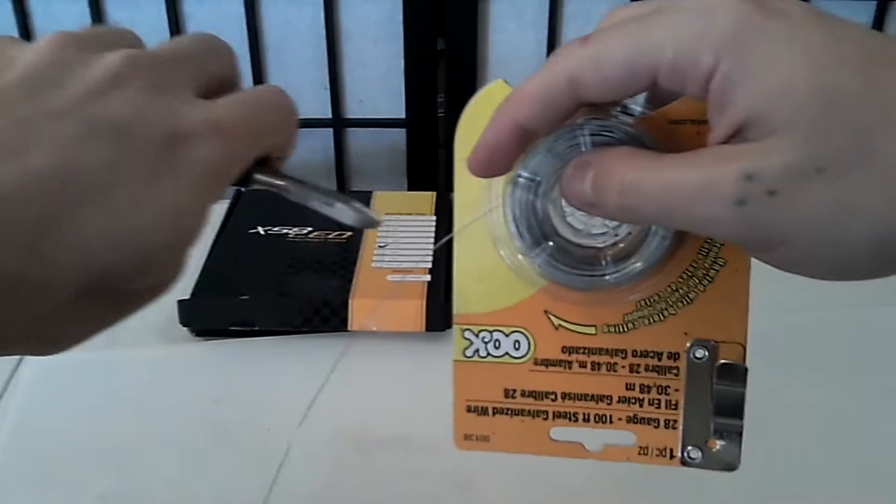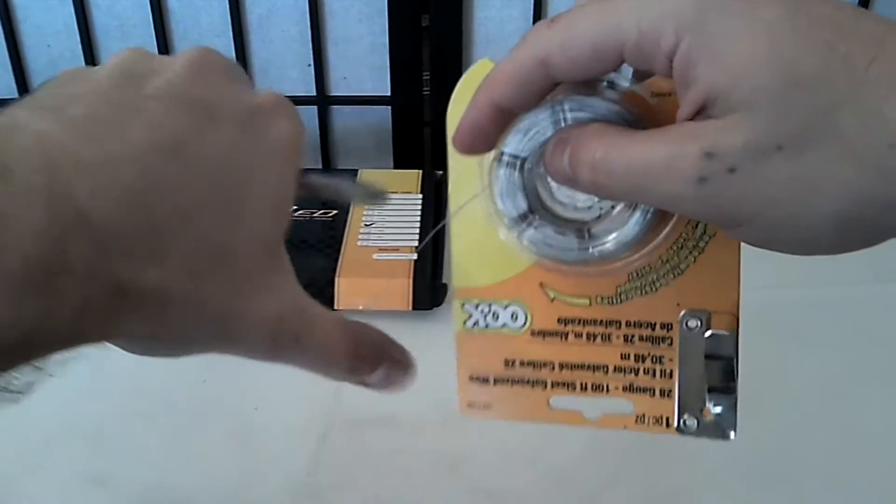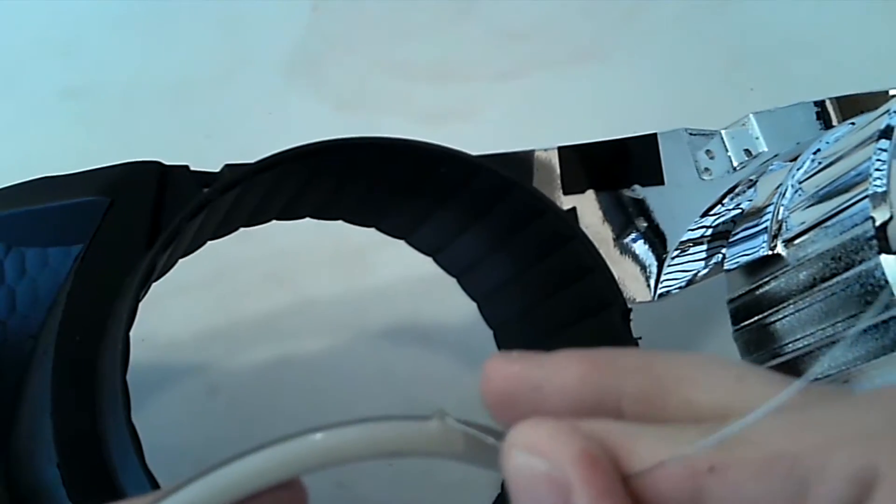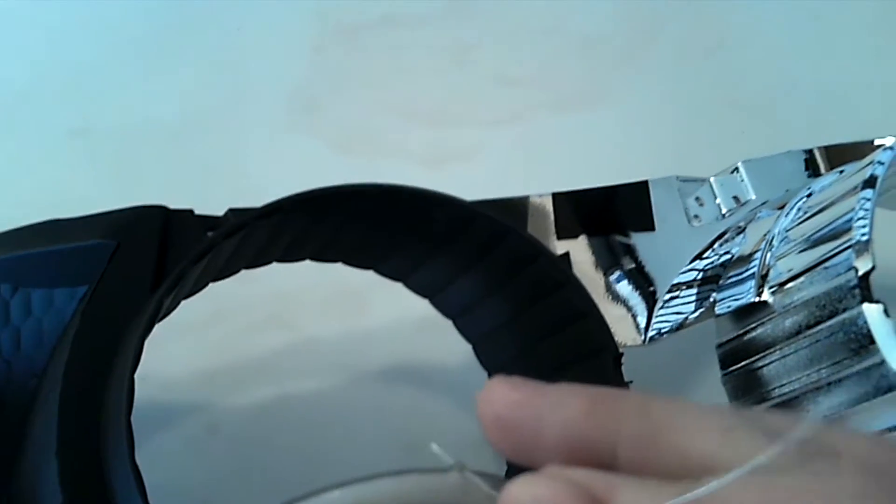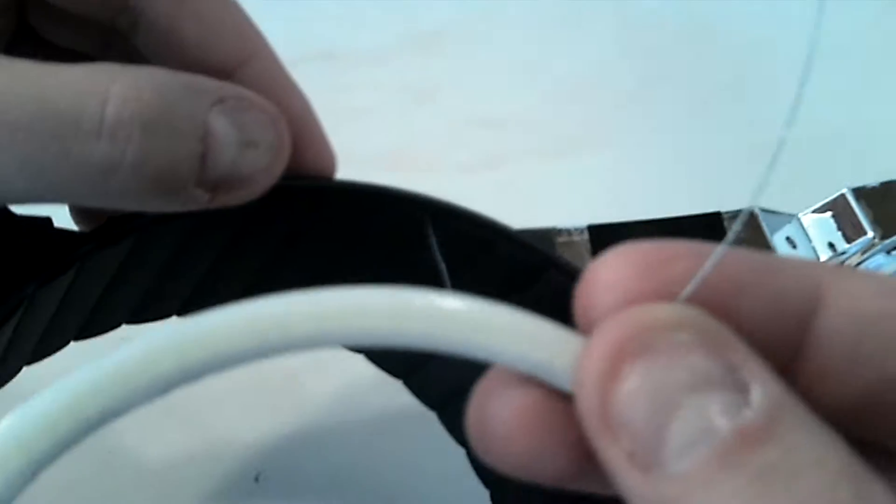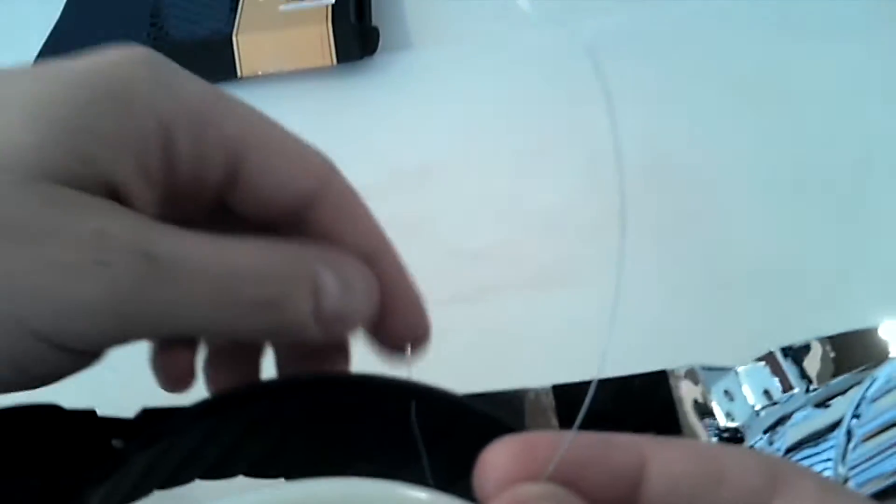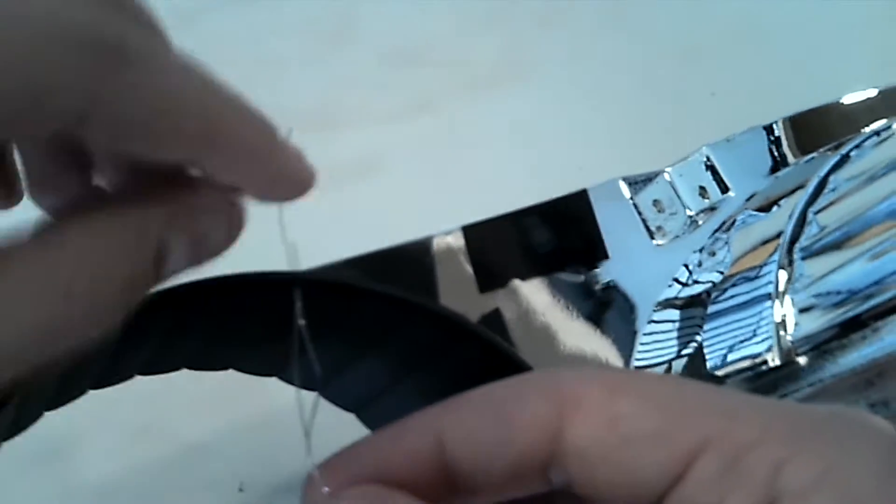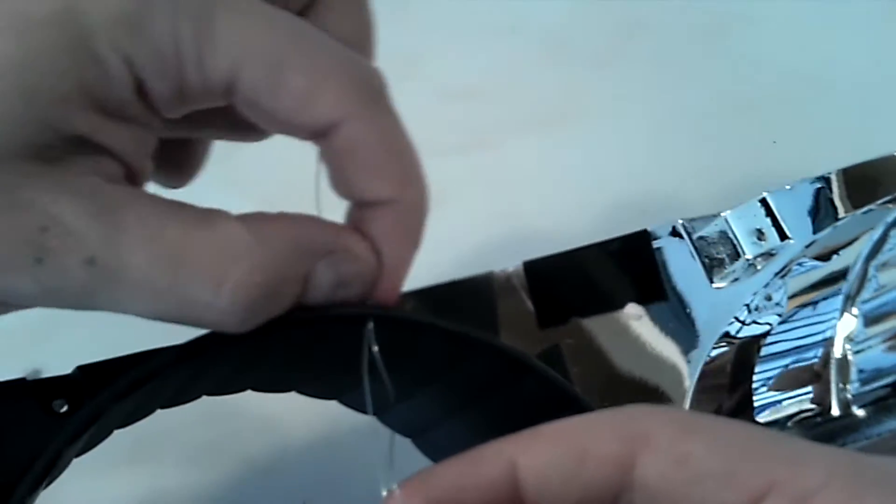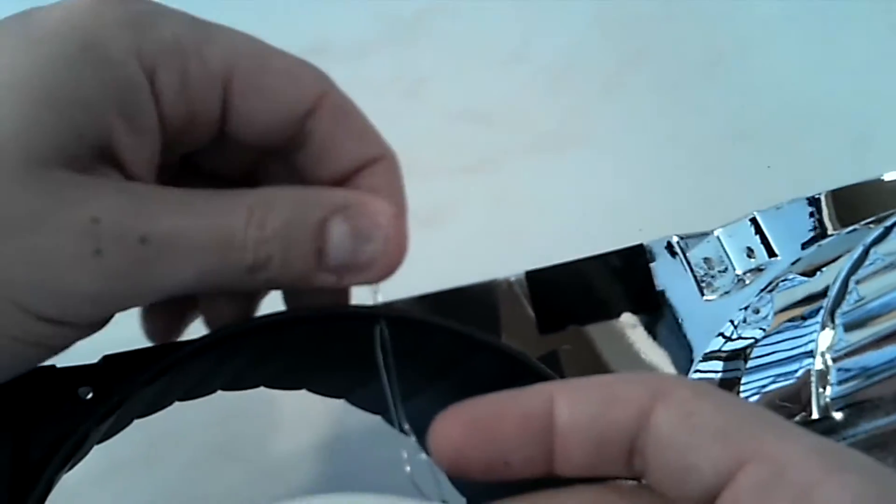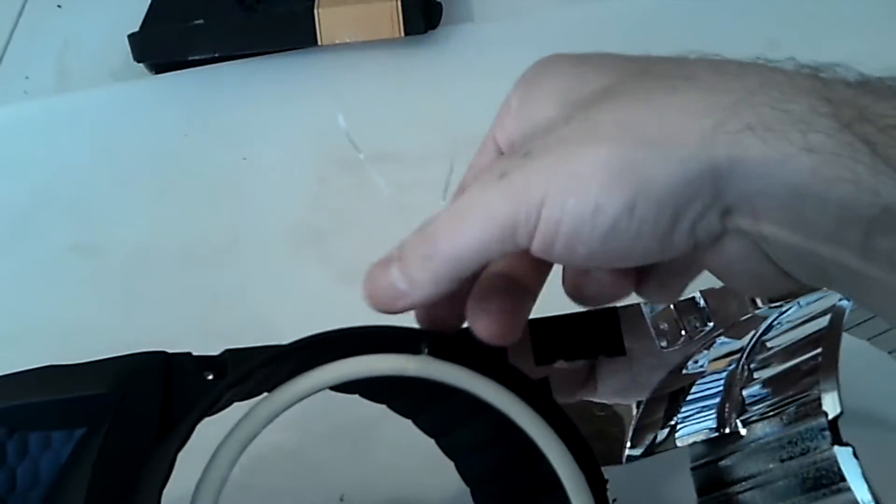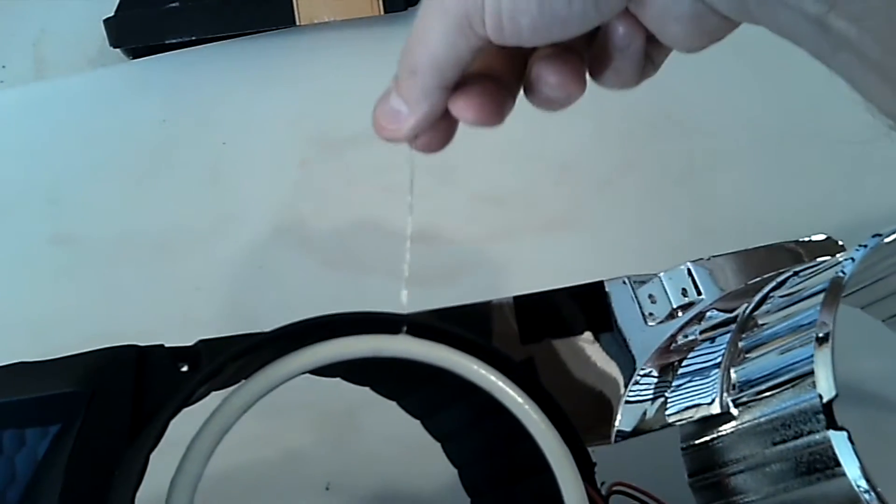Cut a decent piece of the 28 gauge wire roughly 8 inches in length and thread it through the mounting hole. Take the top piece and push it through the top hole, then the bottom piece through the bottom hole. It's very important to leave the wires loose for alignment.